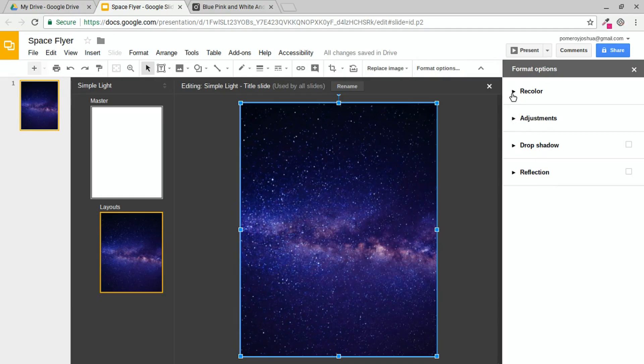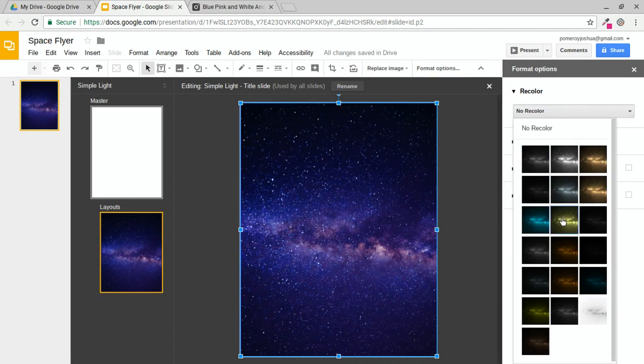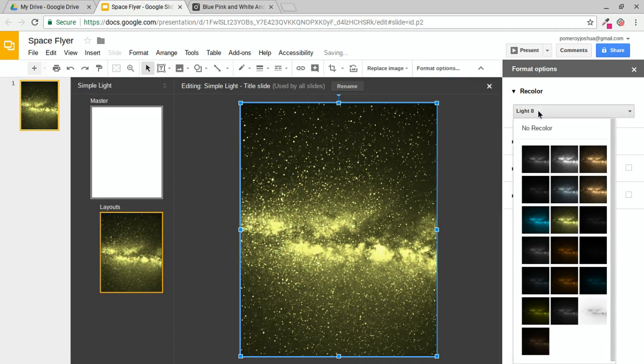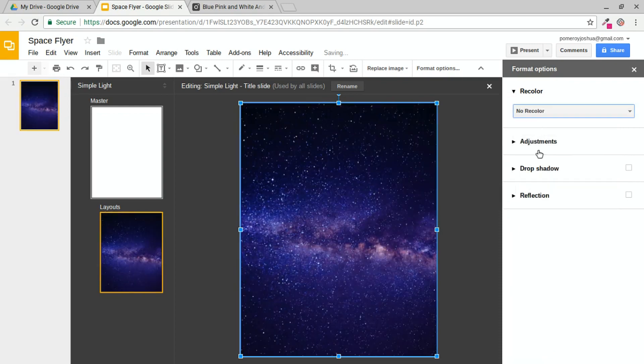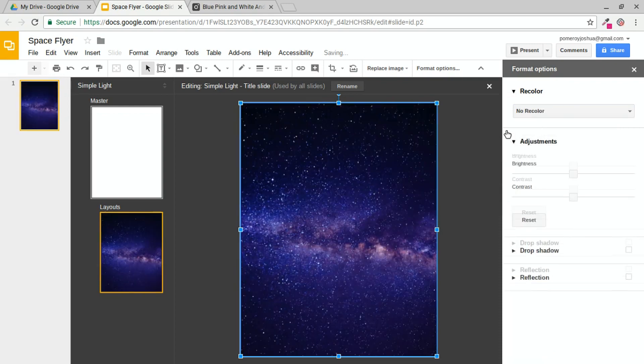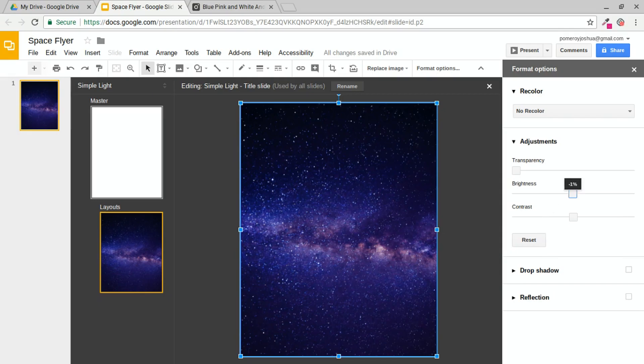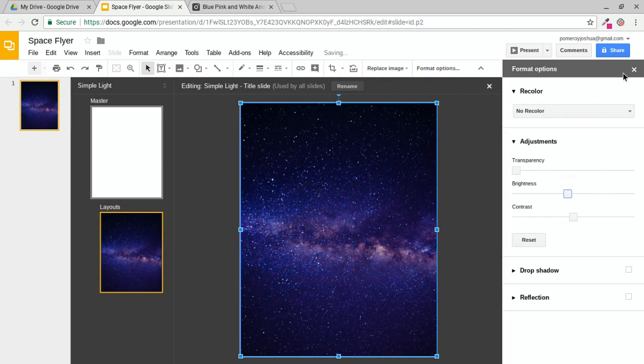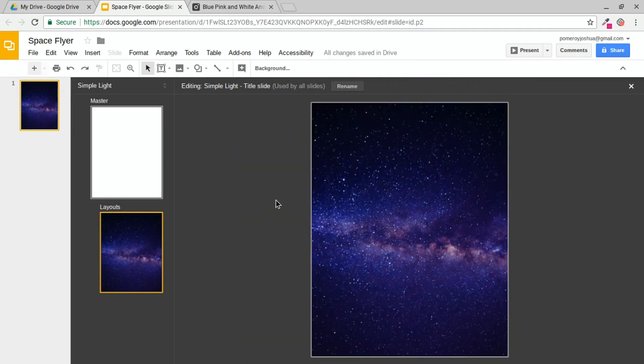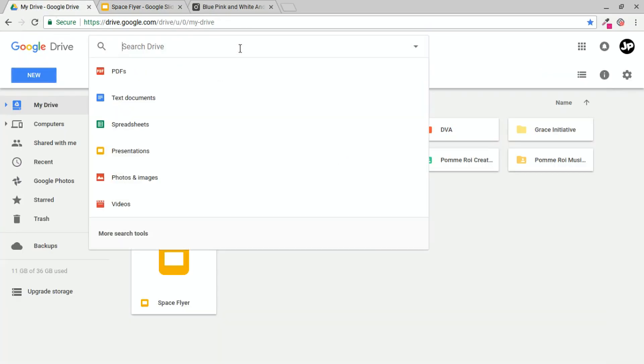And this is really how you want to work with images. So they don't get squashed or stretched. And we can go to the Format options here. And now we've got our recolor options. We can do all kinds of things here with it. Also adjustments for transparency, brightness, and contrast. And I'm actually going to make this a little bit darker. So I'm going to go to the Brightness here and slide it down just a little bit. Now again, we're still in the Master Slides area.